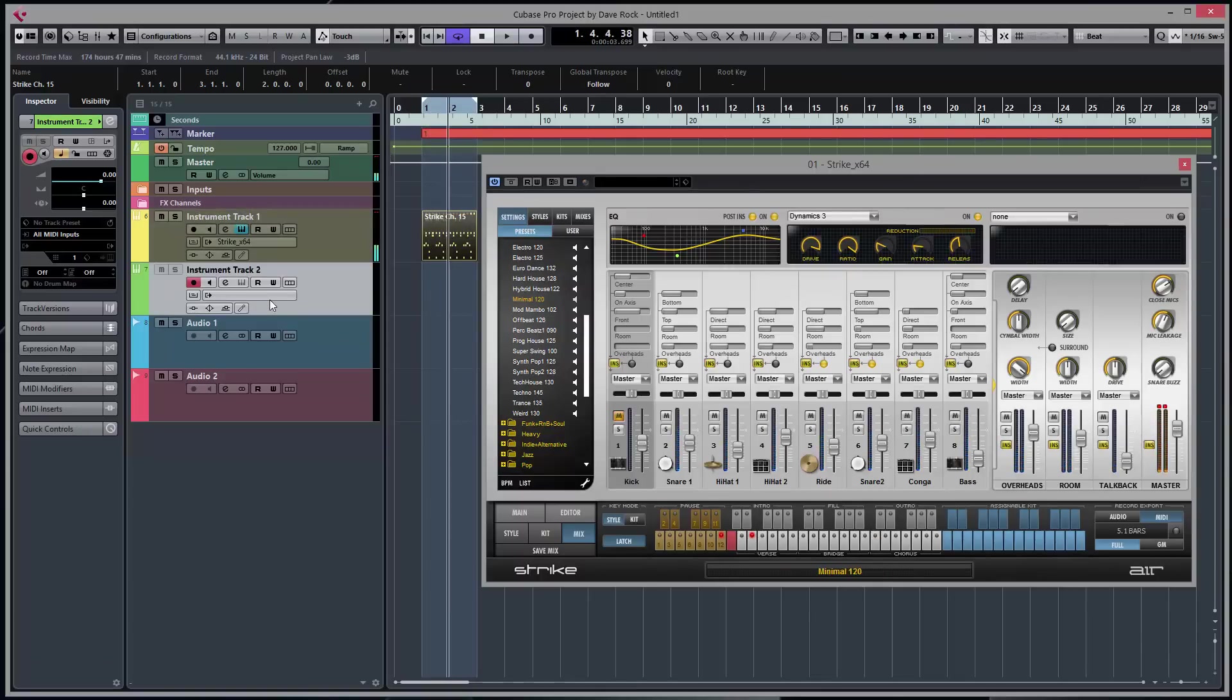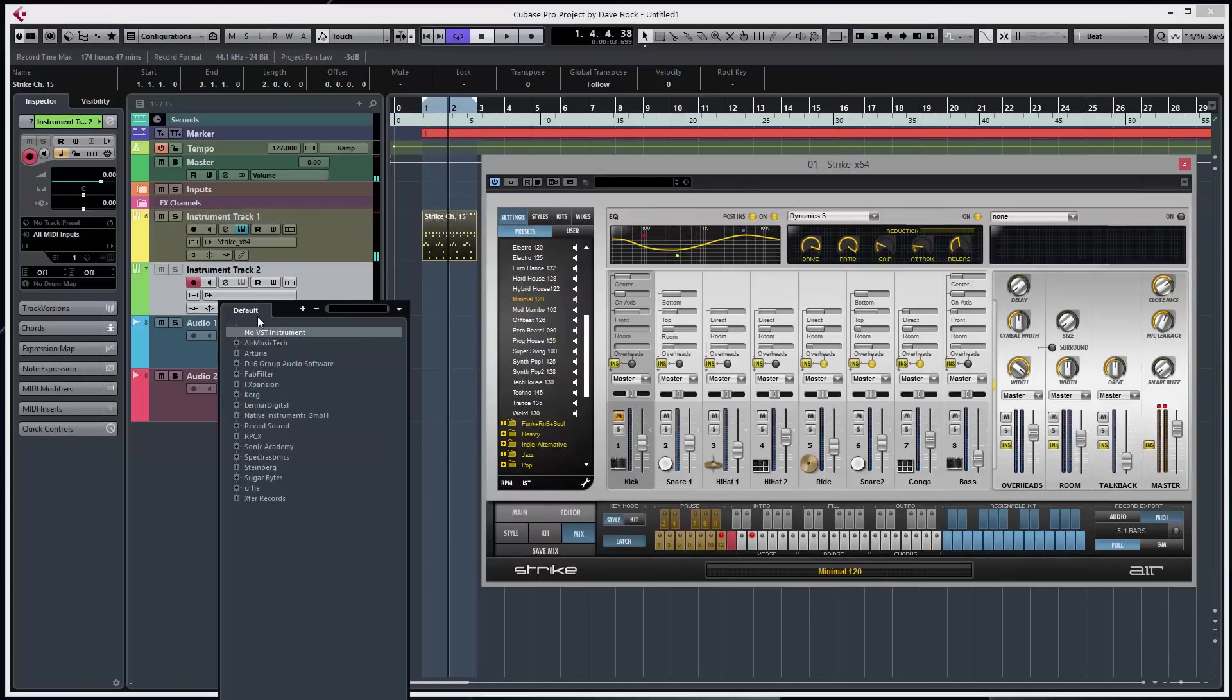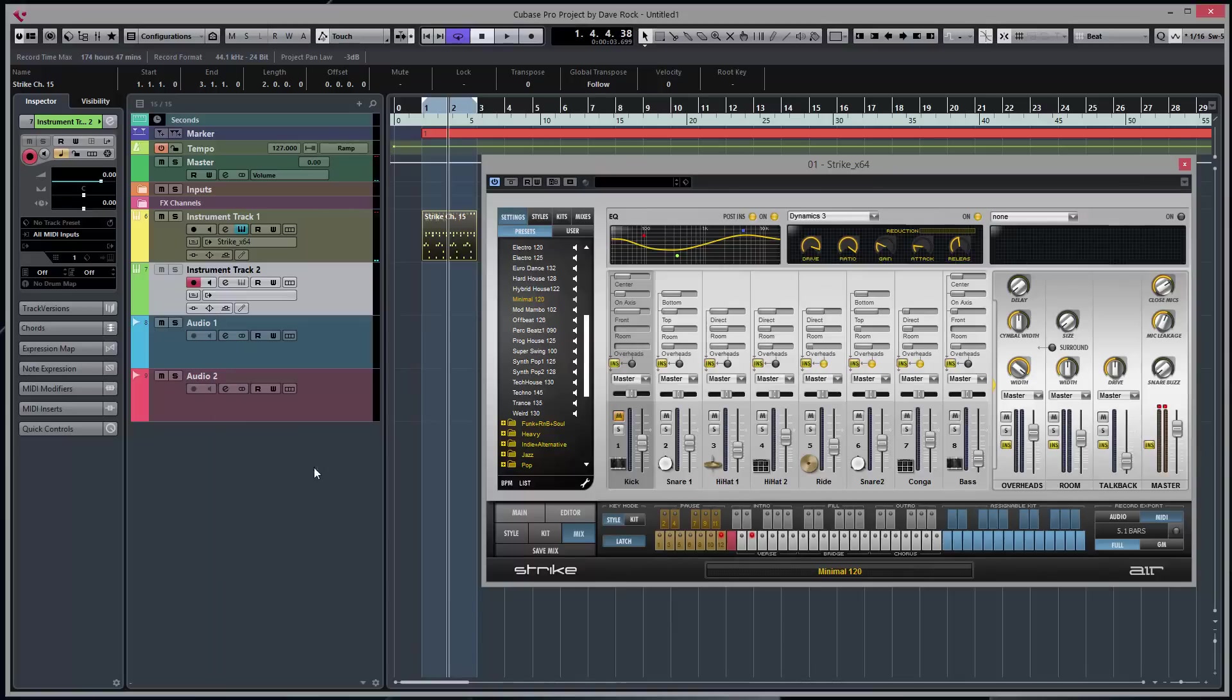Now if we get a deep kick, got this Nicky Romero, got this techno thumpy preset there.